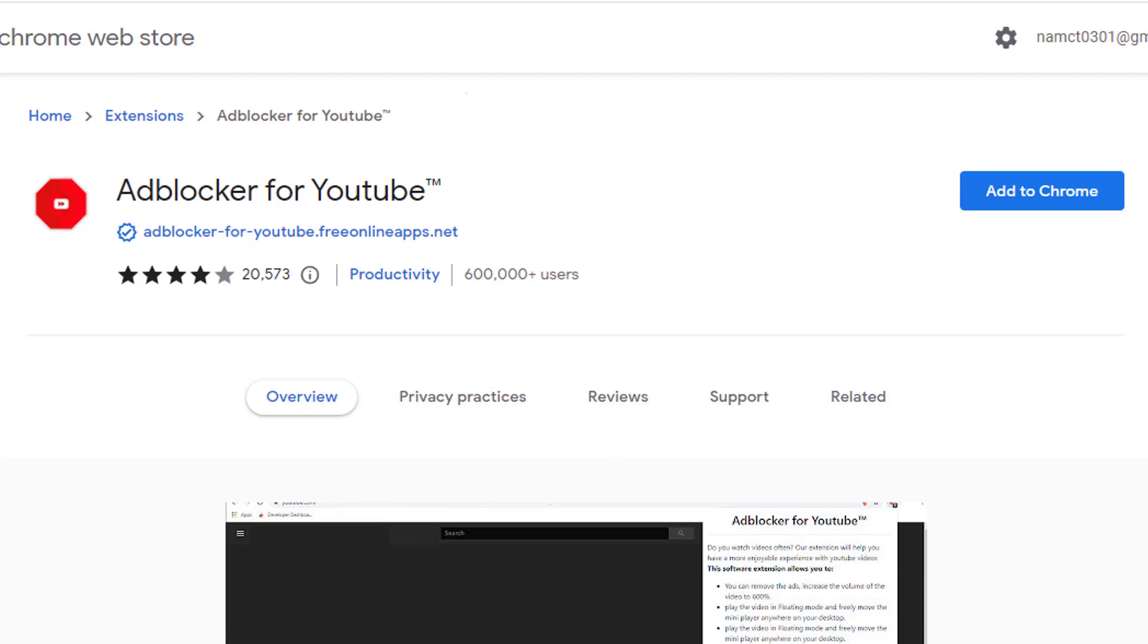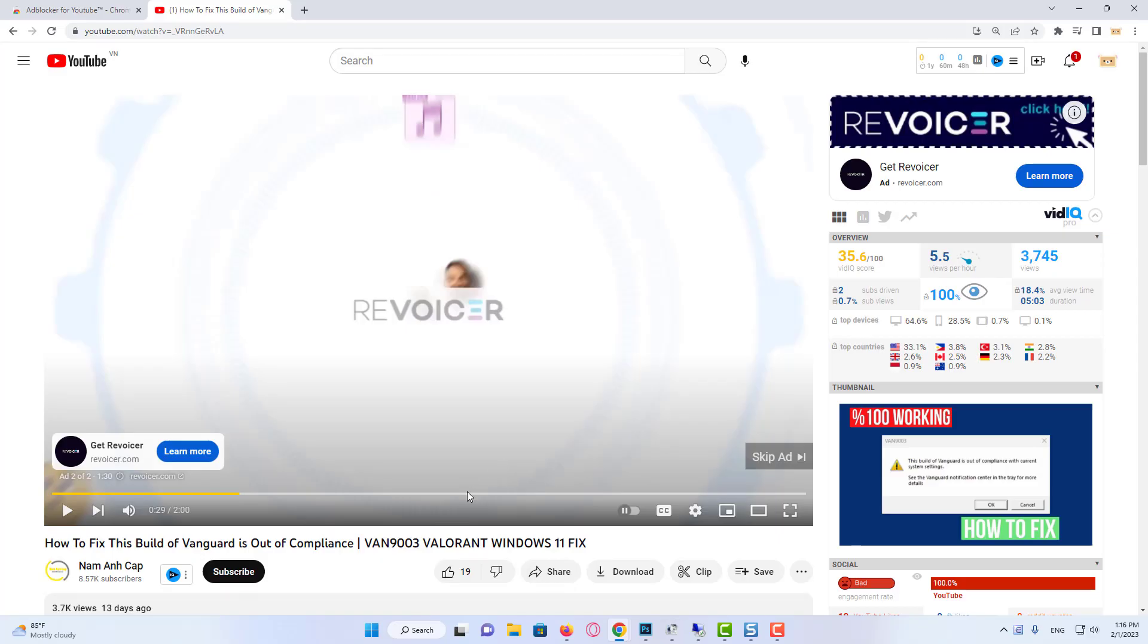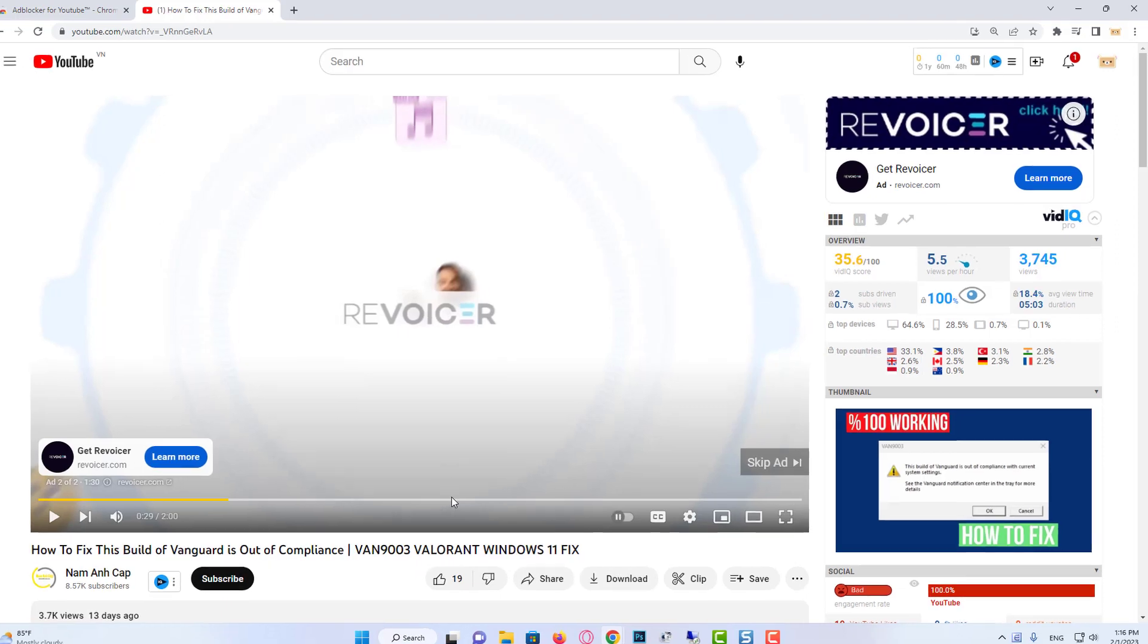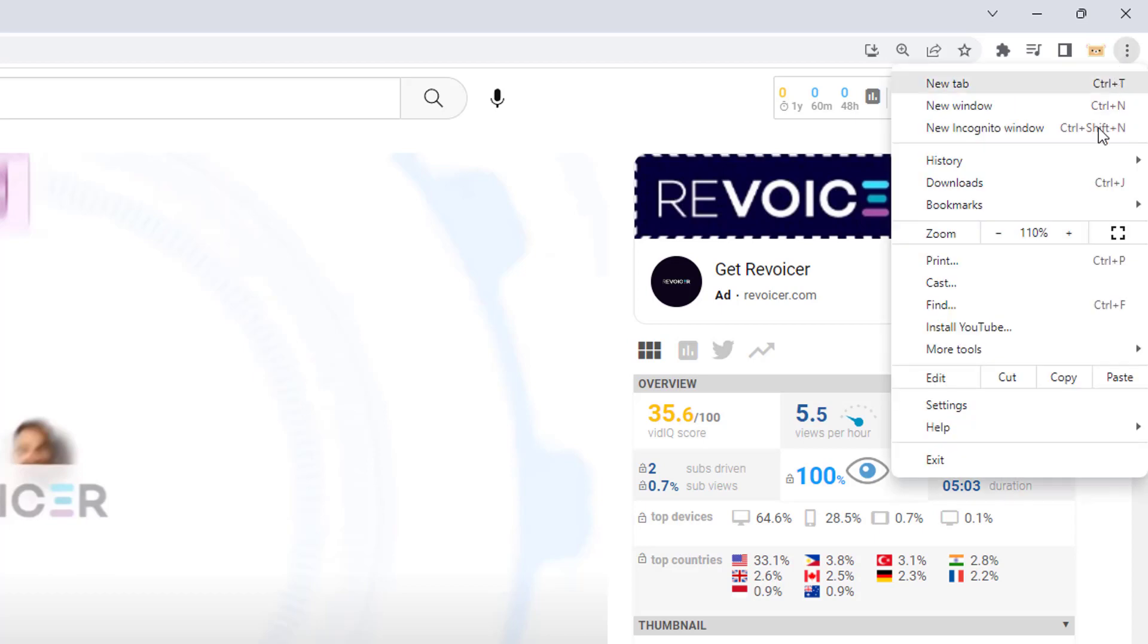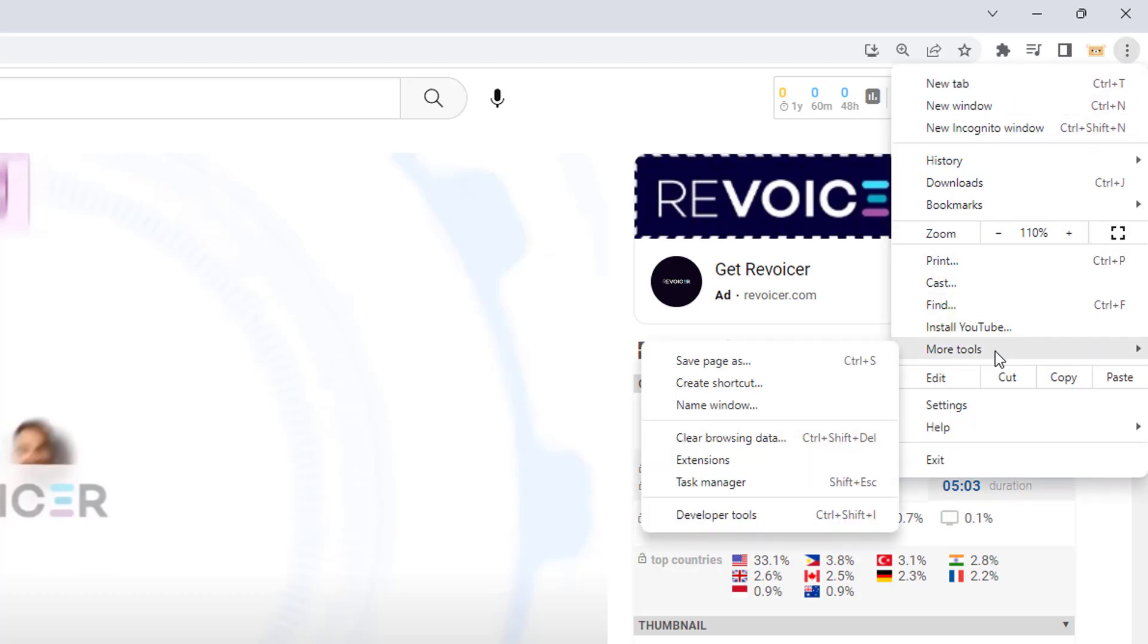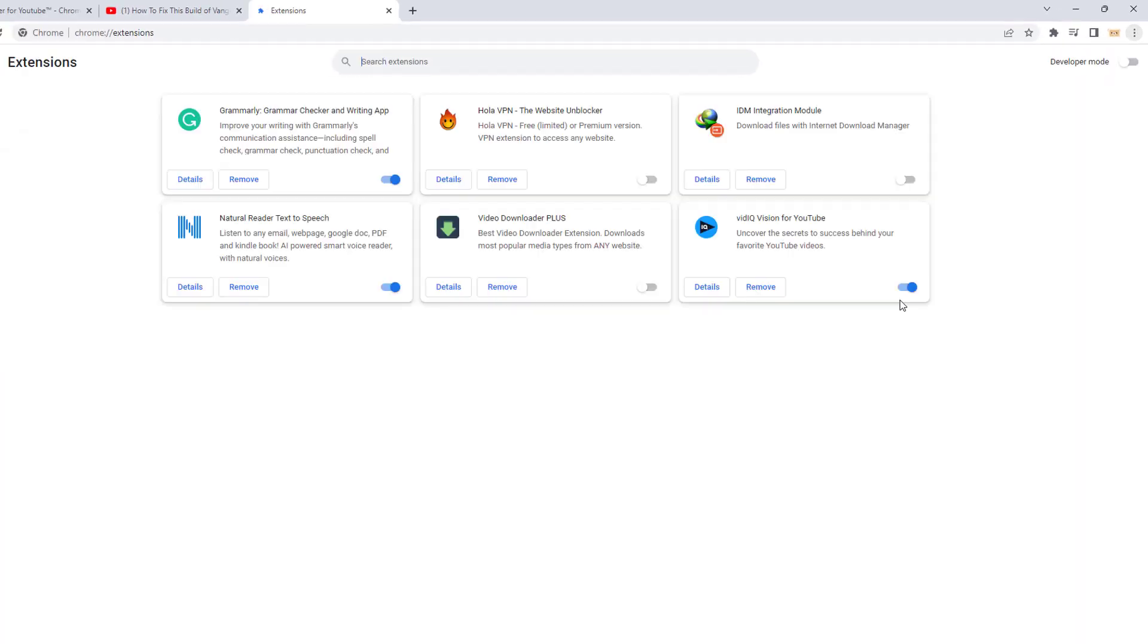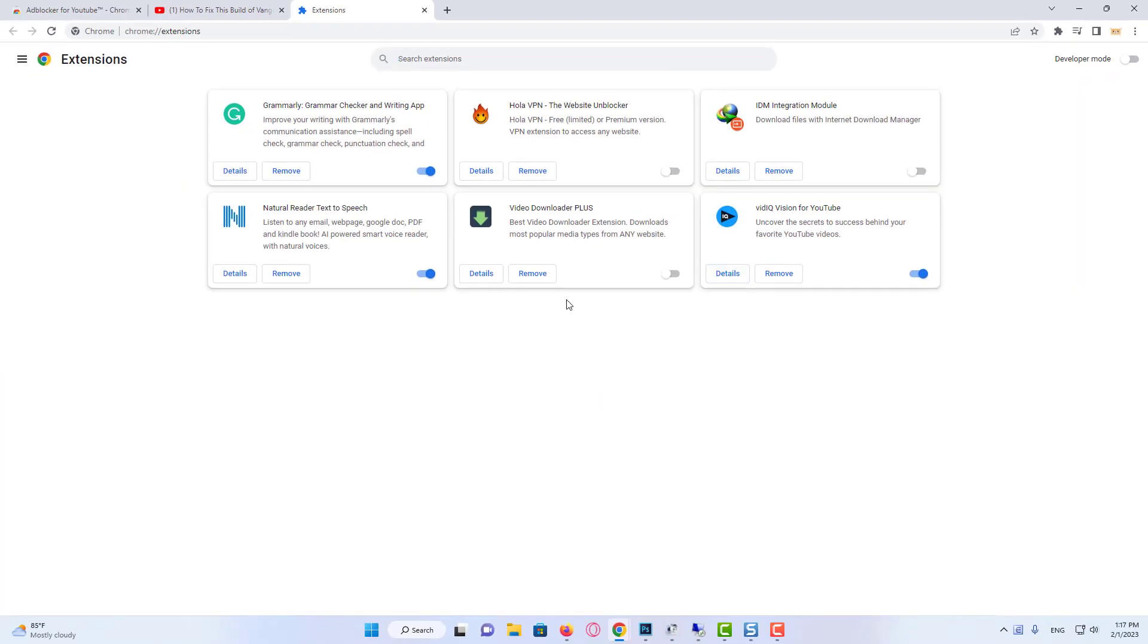On the very right hand top you'll see the three dot icon. Click on it, hover up to More Tools, and then click on Extensions. Then click on the hamburger icon on the left bottom, and then click on Open Chrome Web Store.